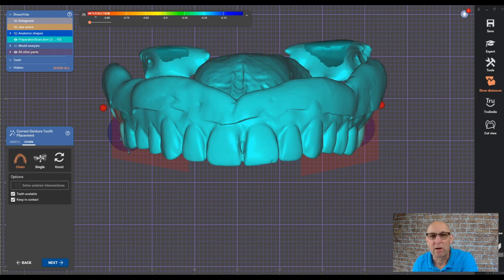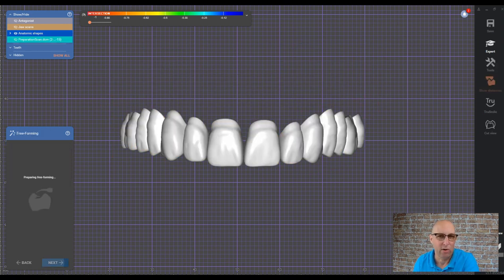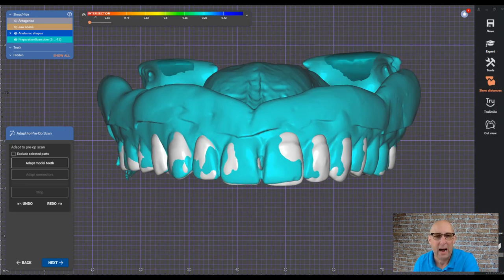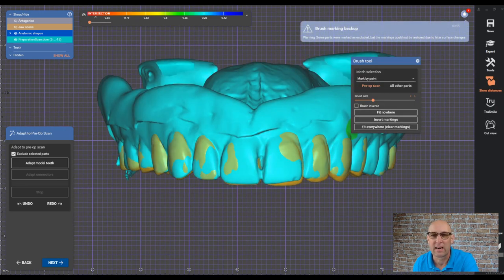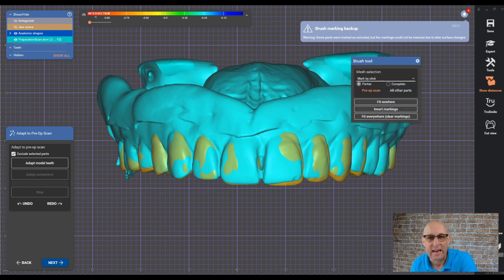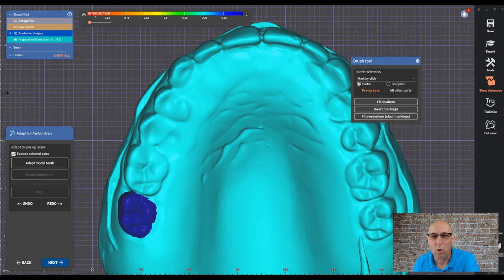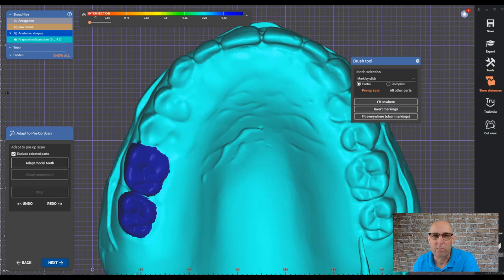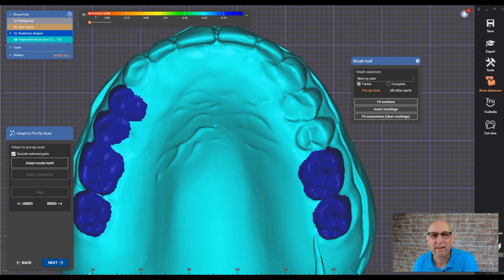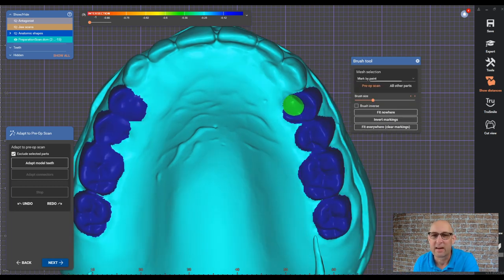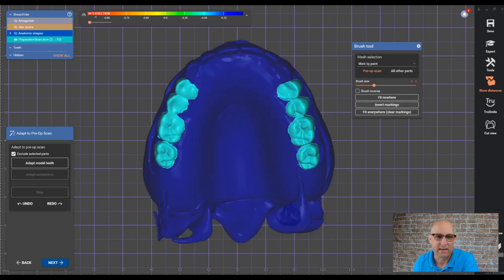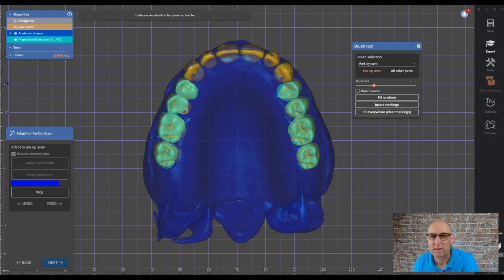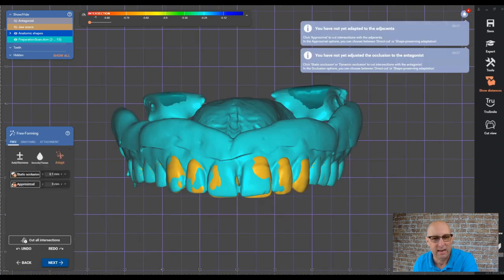When we go to adapt to pre-op scan, what we're going to select first is exclude selected parts. Under the menu, select mark by click. Then we're going to focus only on the posterior teeth. If you have some area, click mark by paint and add the selected part. Then we can adapt it and you can see only the posteriors are getting adapted and not the anterior.